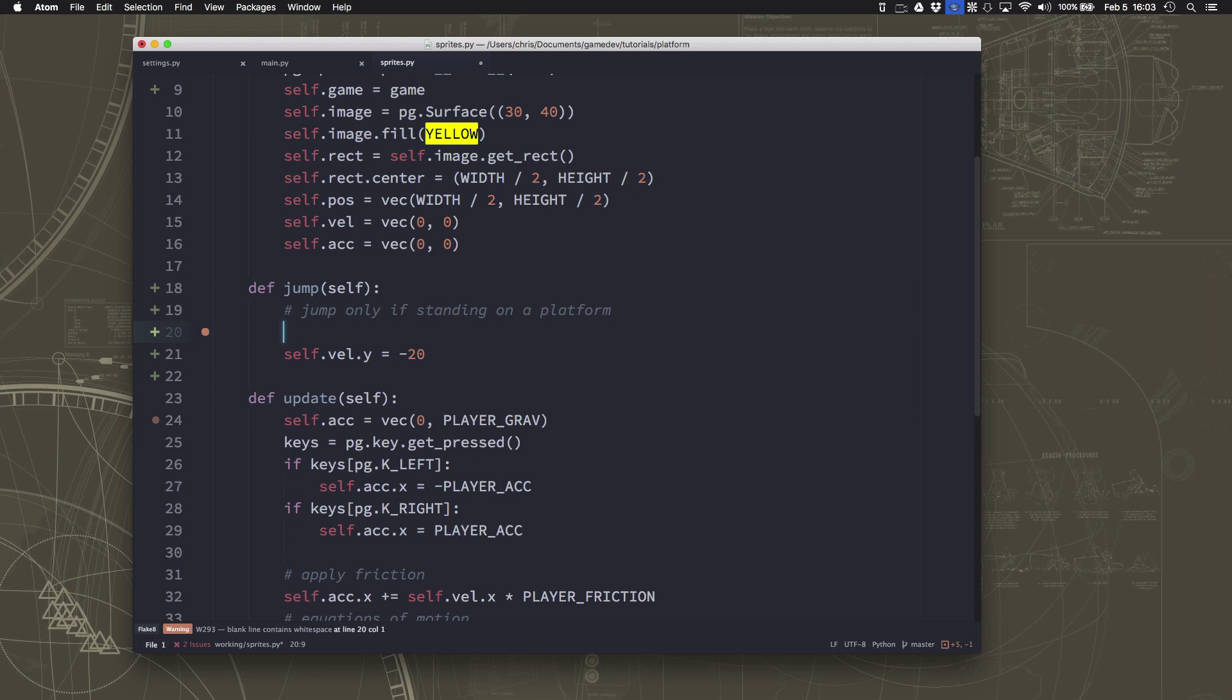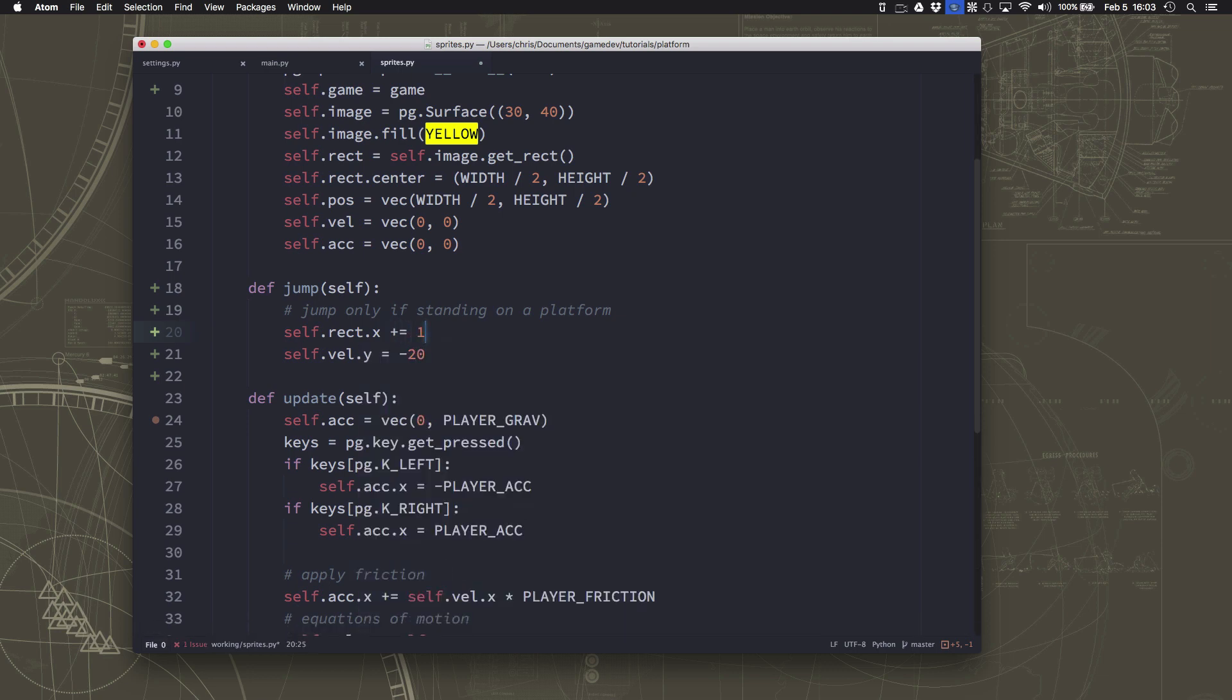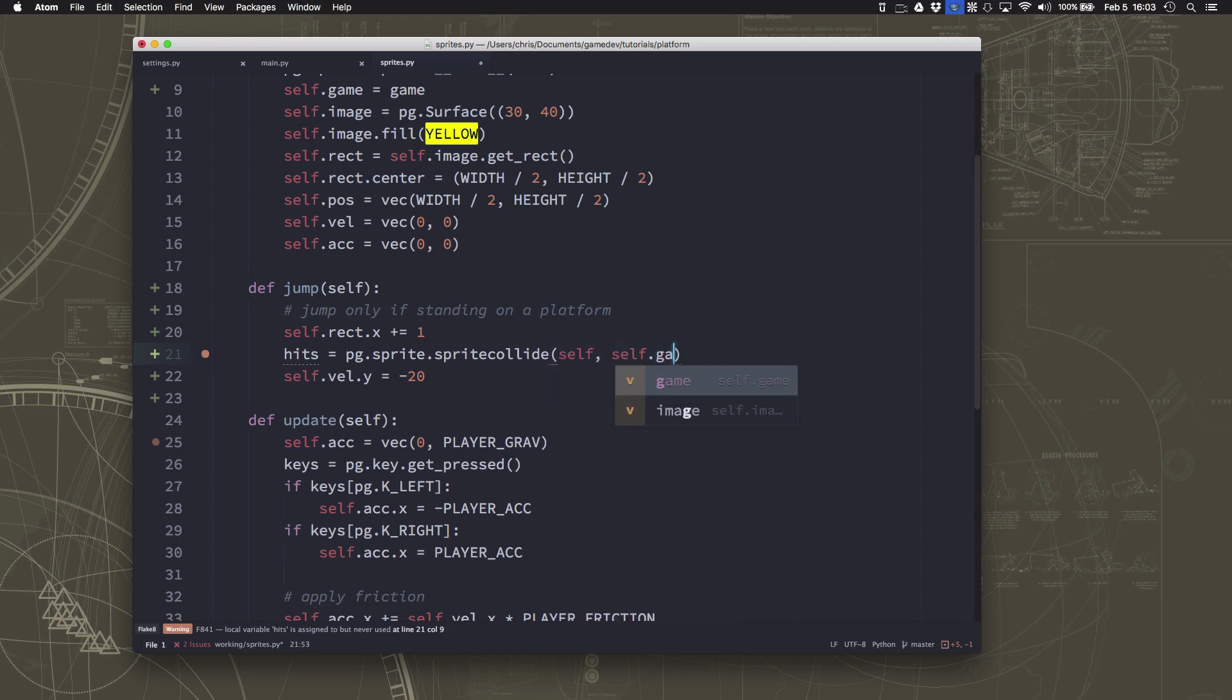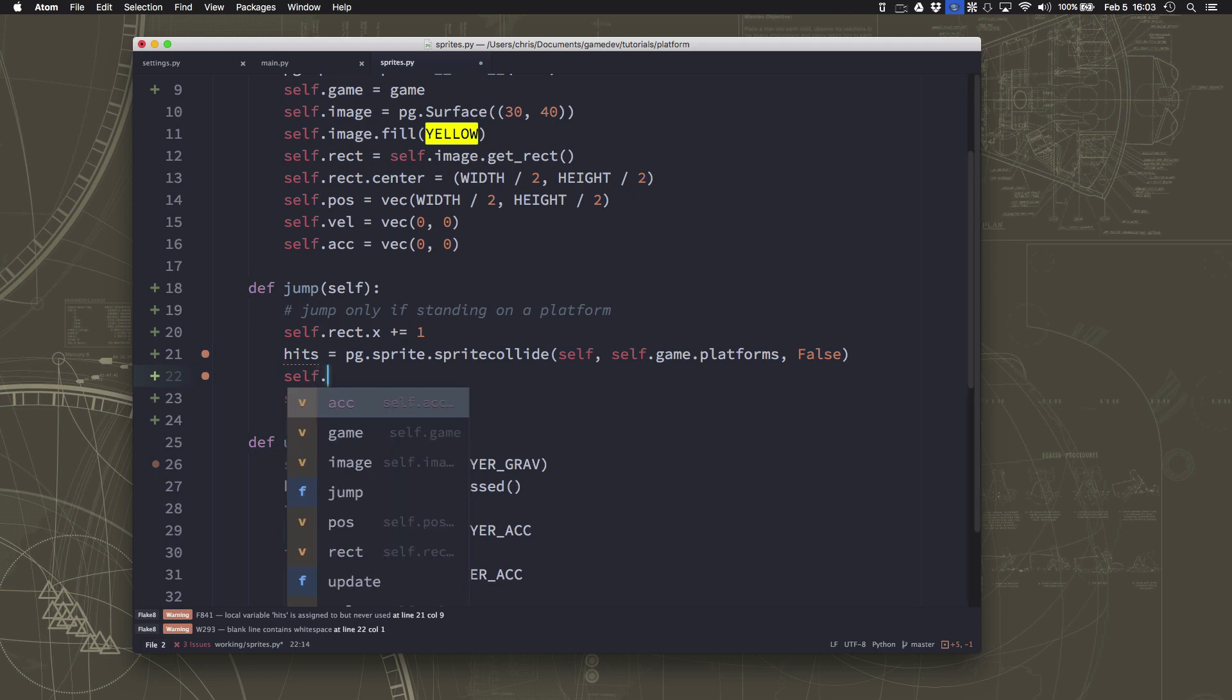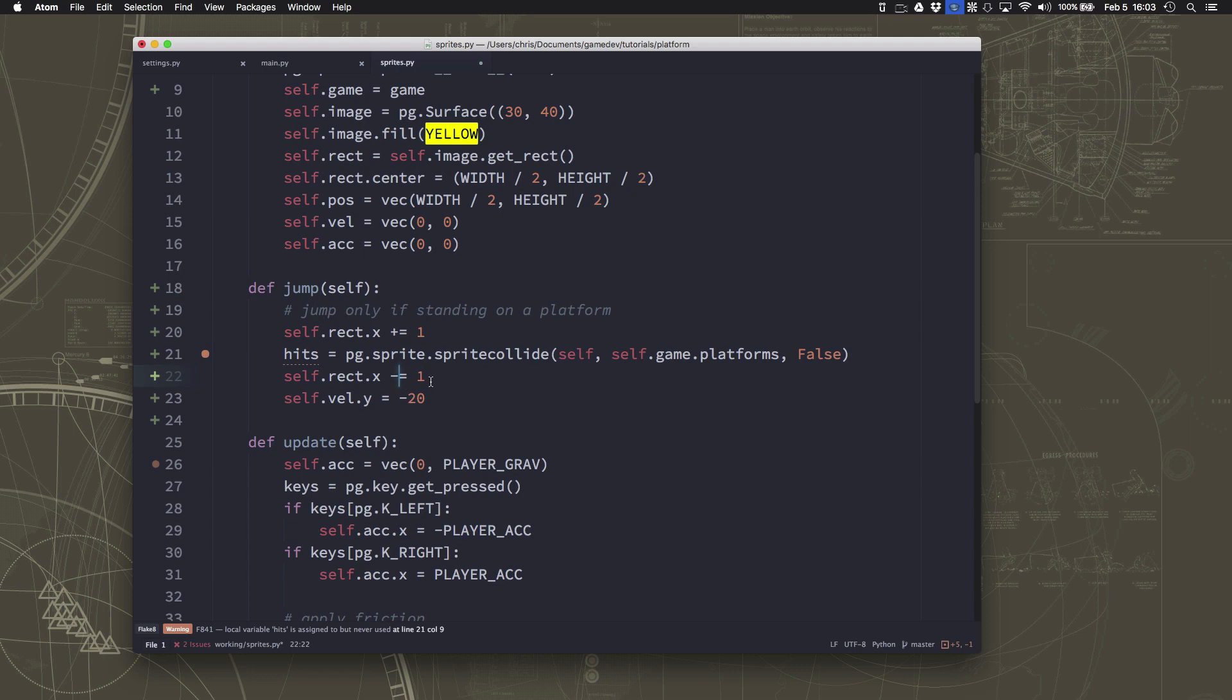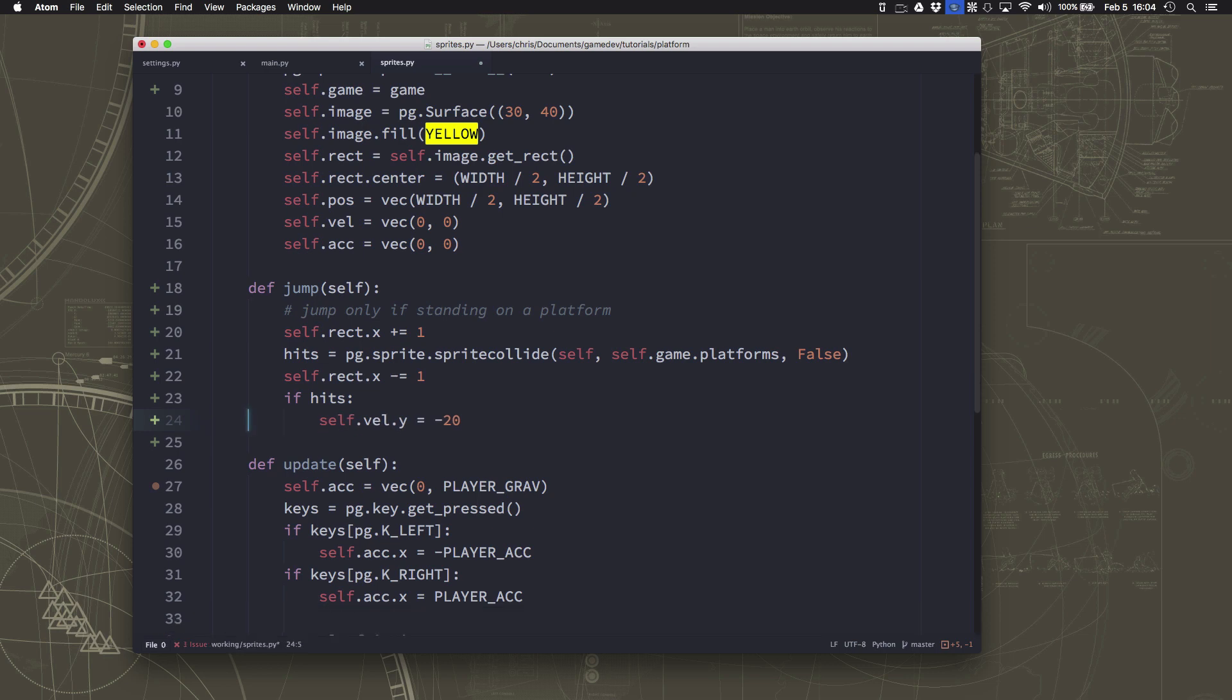So we want to look underneath us. So we want to take the rectangle of the player, right? Add one to it. So one pixel lower. We do our collision, just like we've done before, right? We collide our self with the self.game.platforms. Still false. And then we don't really want to be inside the platform. So we move the rect right back up again. And so this happens right away. So you're never going to actually see this, because there's no drawing or updating happening between these two commands. So all we're doing is just shifting it down temporarily to see if there's anything below us. If there is, then we can jump. Okay? So let's see how that looks.